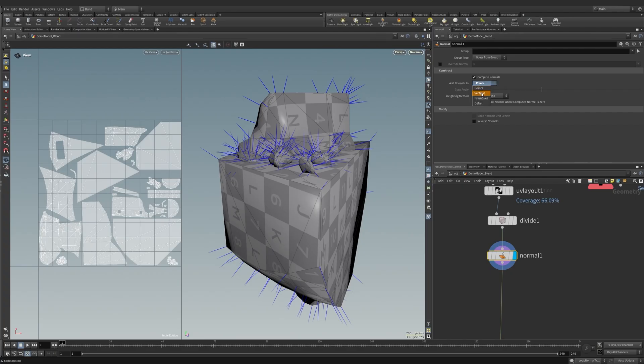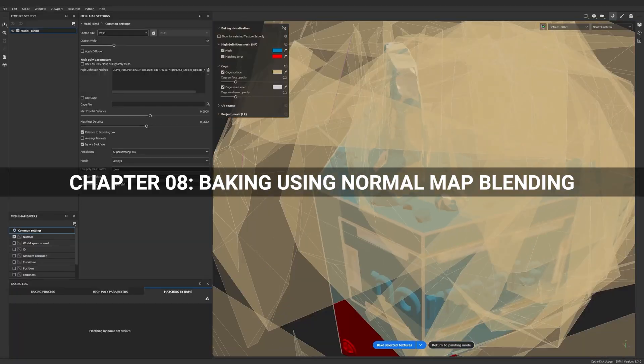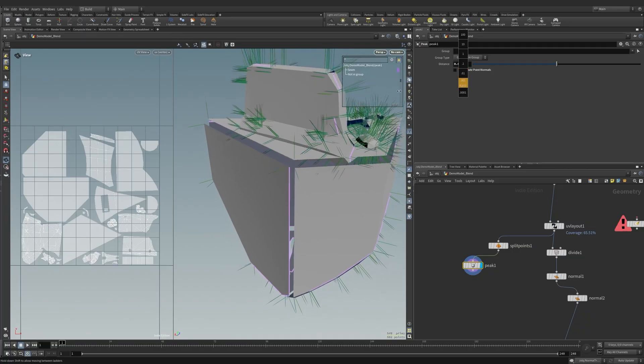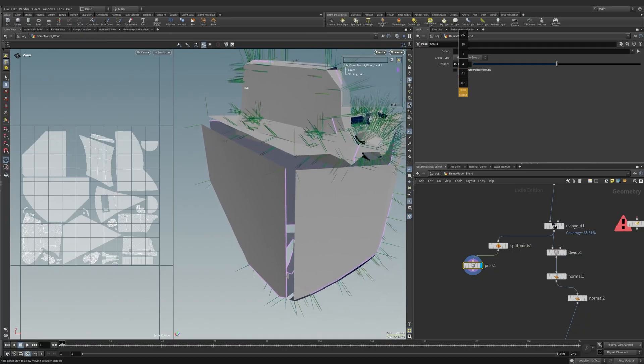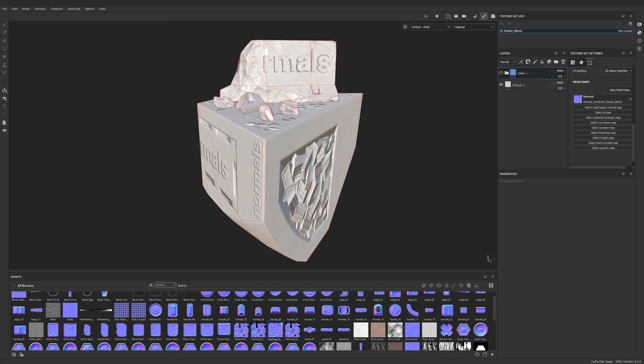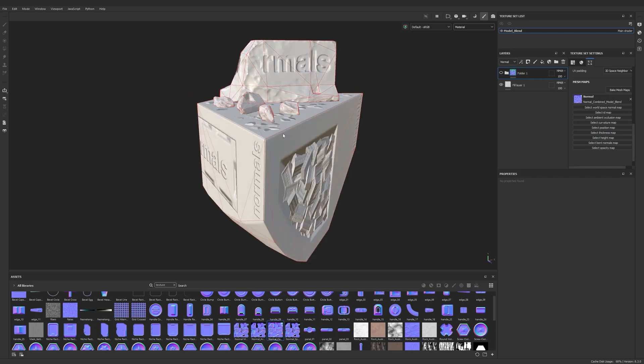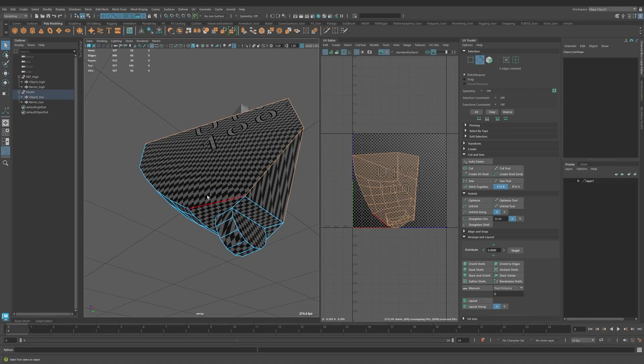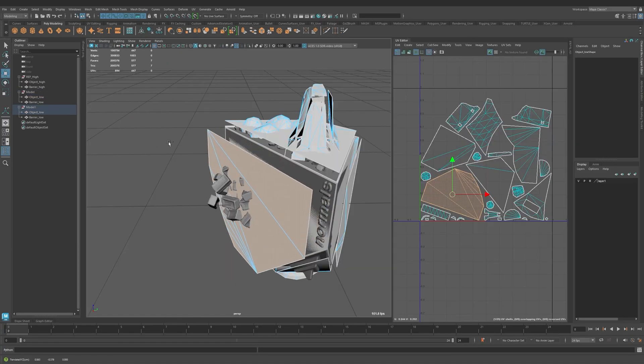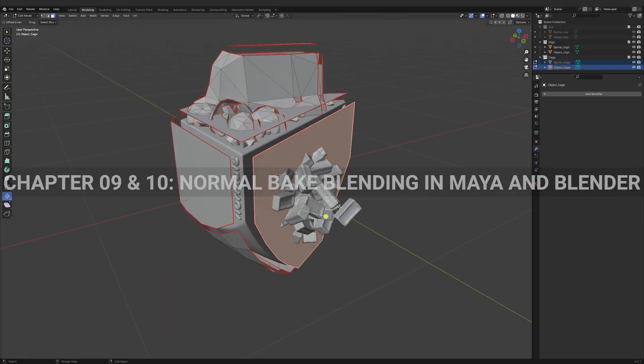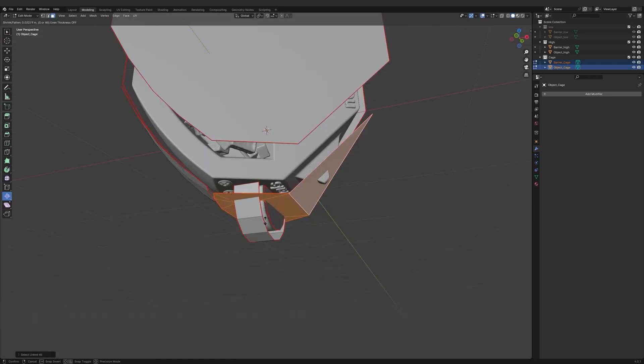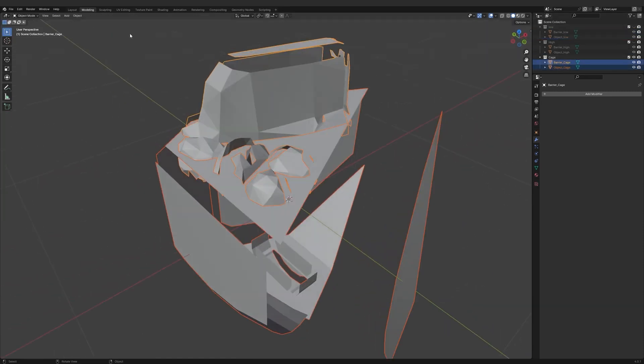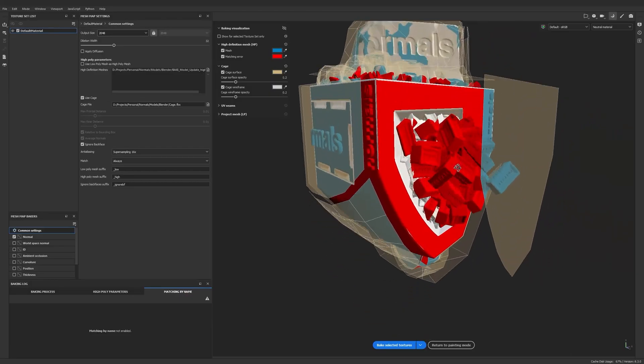In chapter 8, baking using normal map blending, we take a different approach and blend two normal map projection methods to create a clean map. Finally, in chapters 9 and 10, we replicate the normal map blending technique in both Maya and Blender. This illustrates these methodologies are program agnostic.